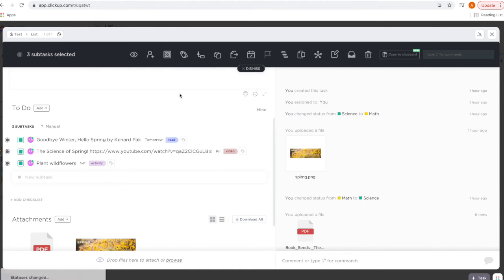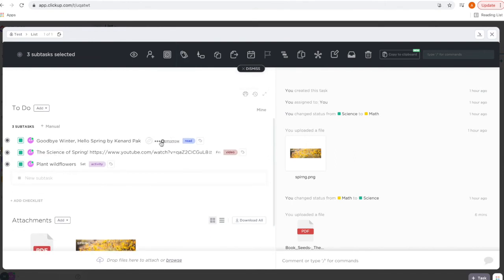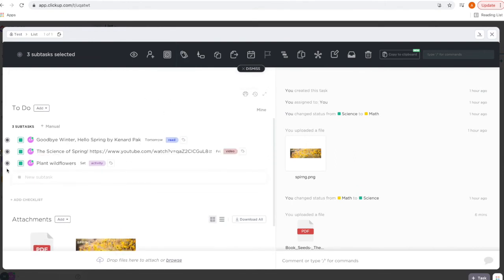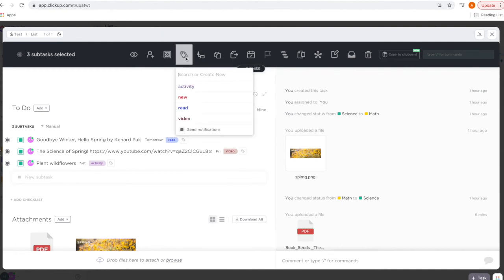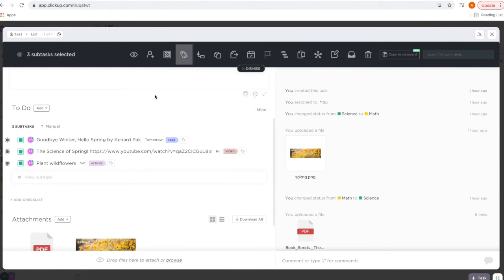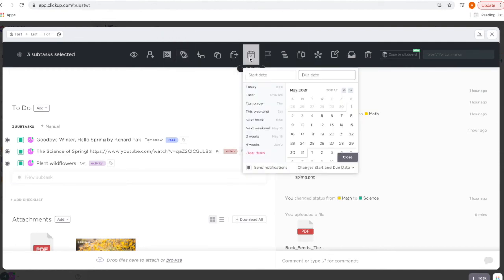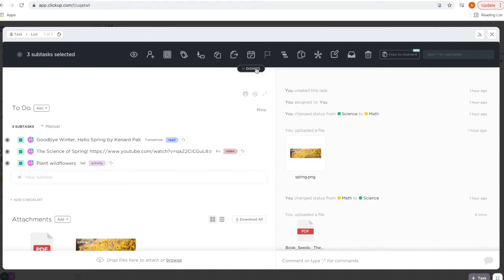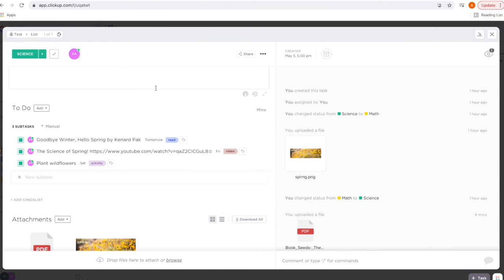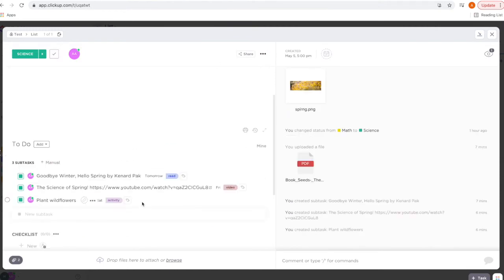I'll go ahead and change the status to 'Science.' You can also add a tag to all of them at once — if I'm entering multiple books, I'll usually wait until the end, check them all, and add the tag from here. You can also set the due date for all of them to be the same. To uncheck these, just click 'Dismiss.'